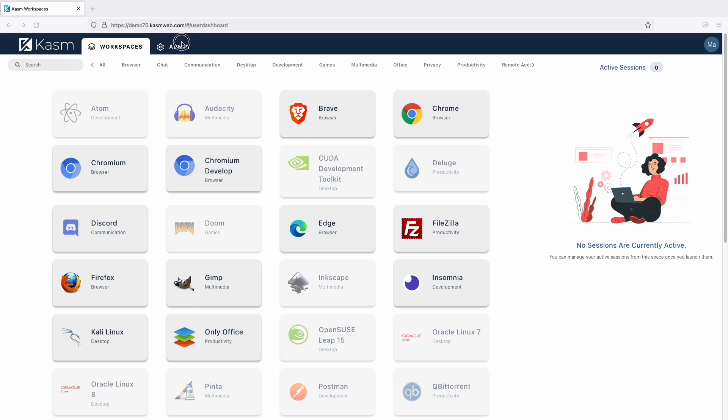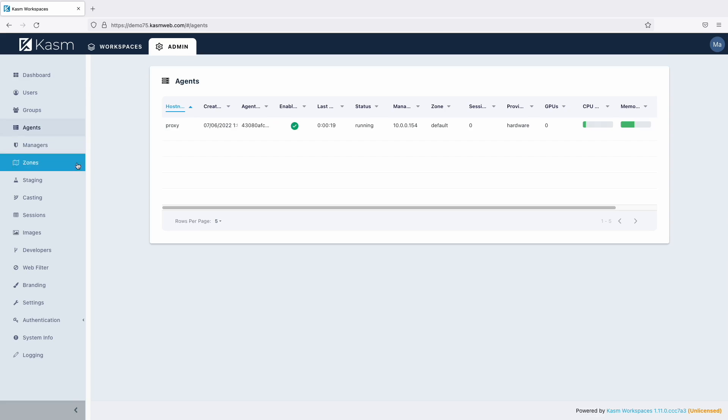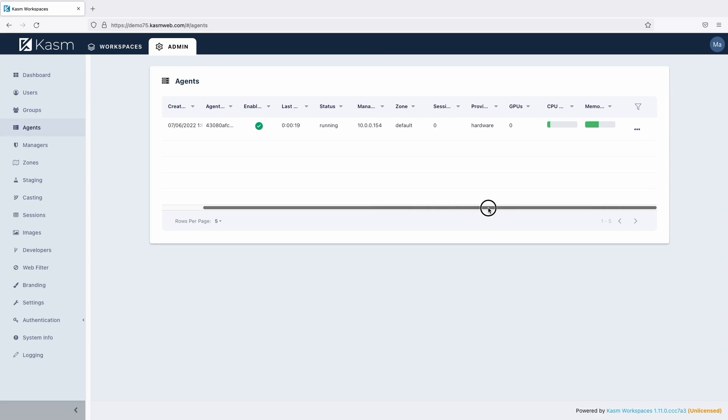First, let's examine the agents tab of the admin panel in Chasm workspaces. An agent is a compute resource that has a Chasm agent installed. If you have a single server deployment, then you would only have a single agent, and that agent is also serving the database, the web server, and the API services.